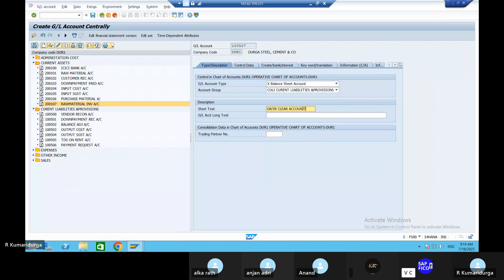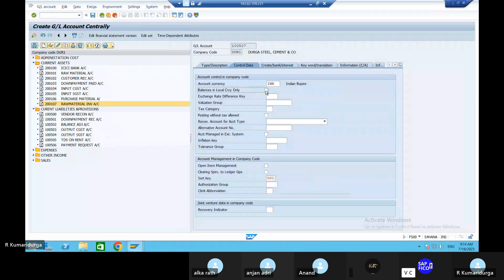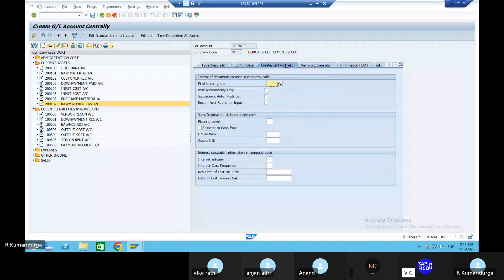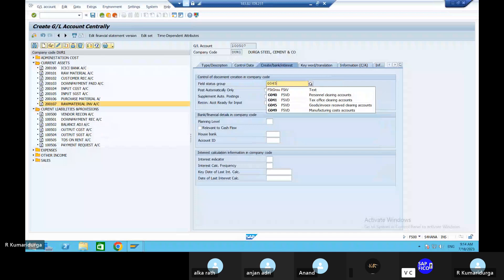Copy that and paste it in the long text, no issue. Go to control data and balances in local currency is INR. Tick mark on balances in local currency. 0001 is the posting period and field status group. This is GR/IR goods invoice verification, so the field status group is Z045.